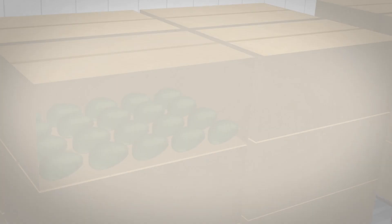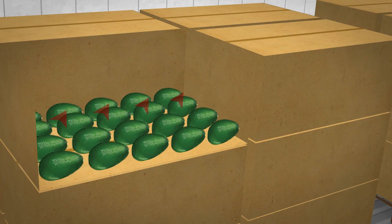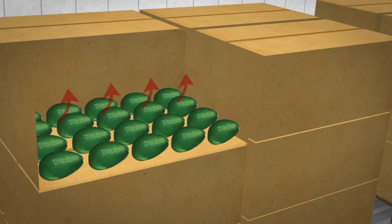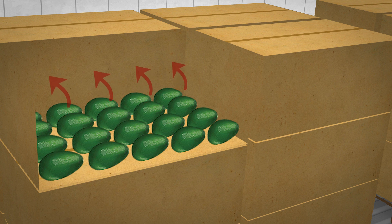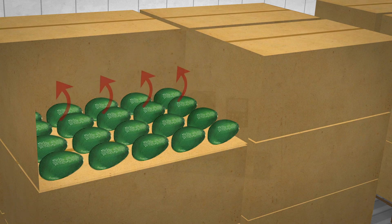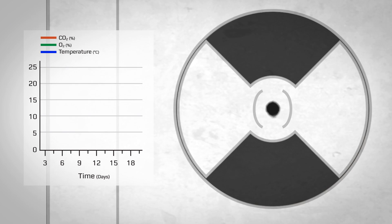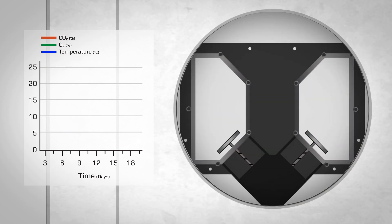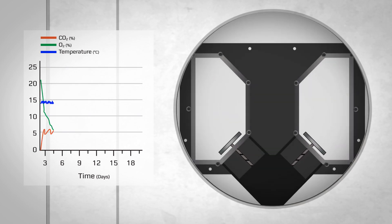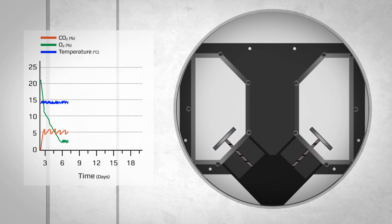The optimal atmosphere created ensures that the respiration process, or ripening, is kept as slow as possible. To maintain this optimal atmosphere, a fresh air intake automatically draws in the correct amount of fresh air needed to ensure the required oxygen level.